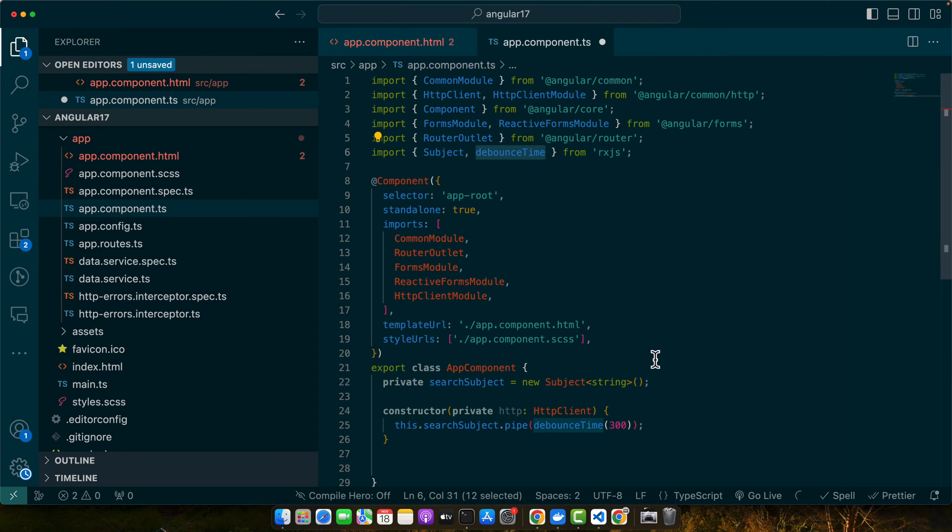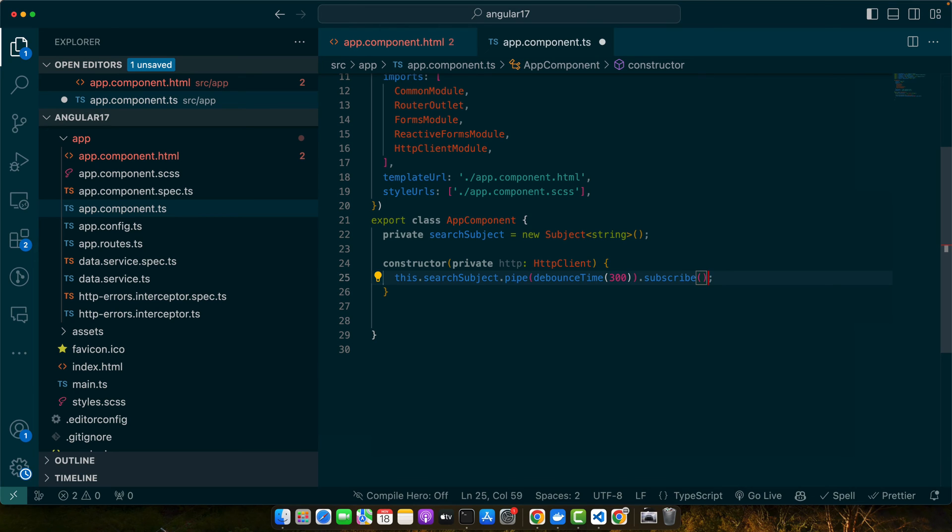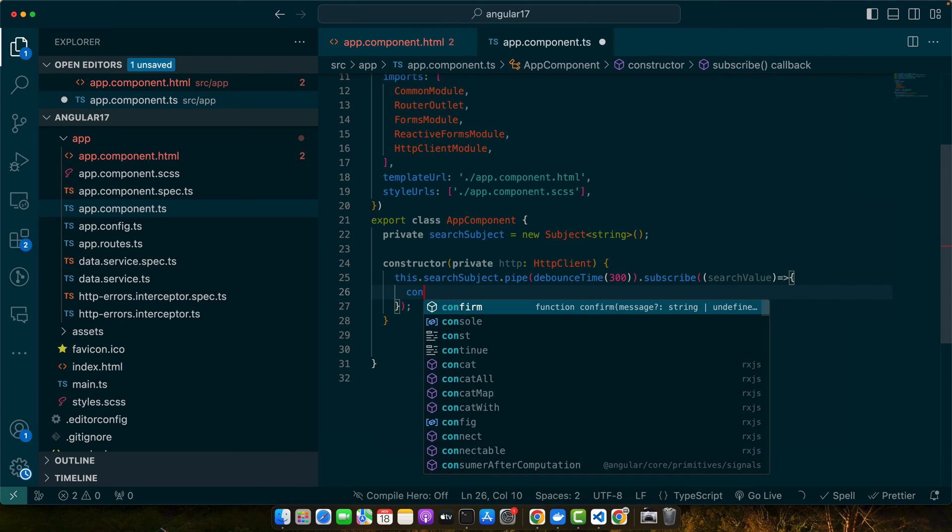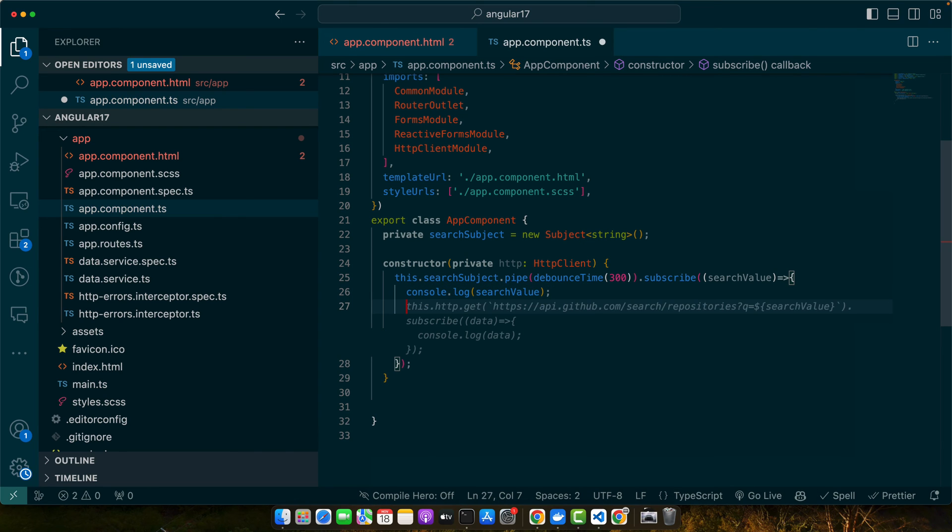At the end I will subscribe to it and we will pass it a callback function that will receive the search value. Here you can implement your logic or you can simply call the HTTP client like this. So here we are just hitting that API to search something.